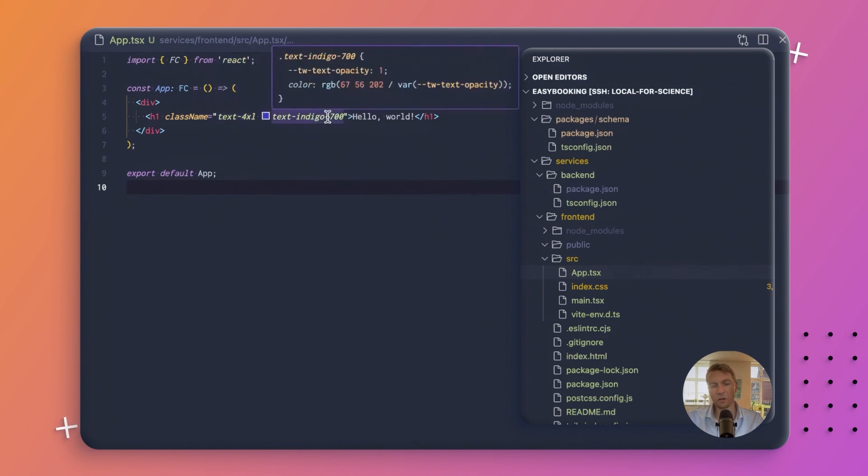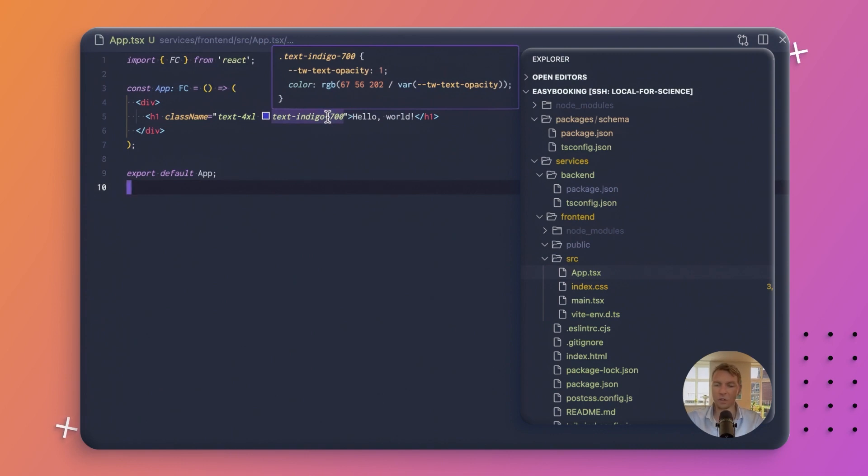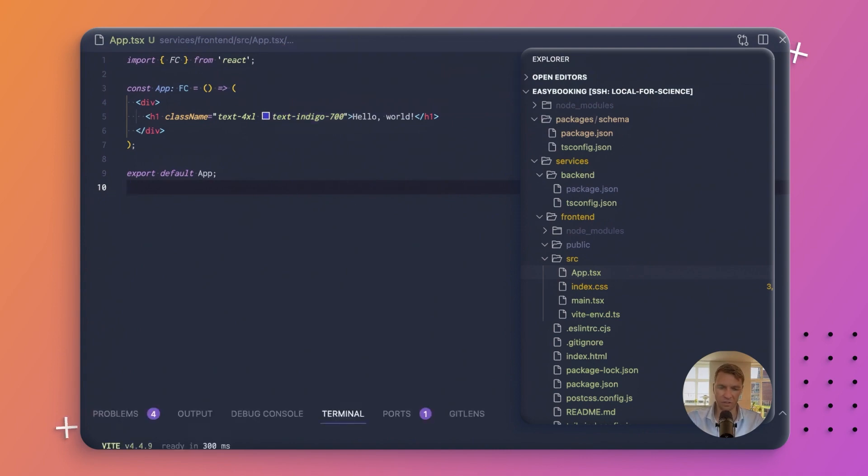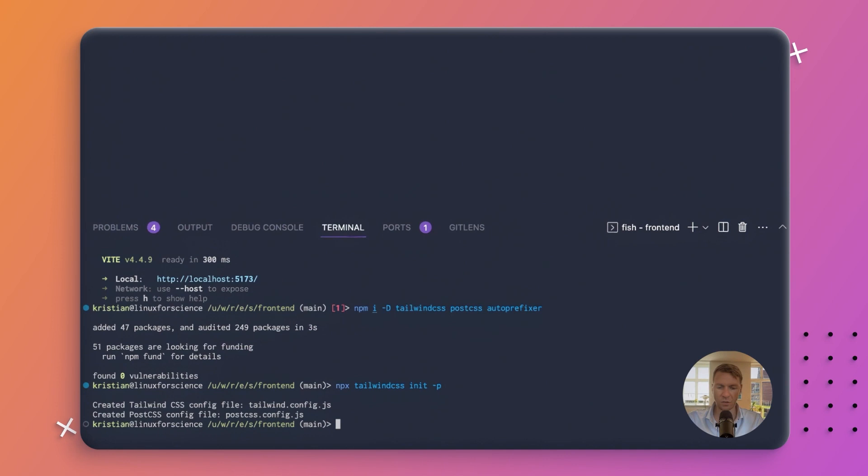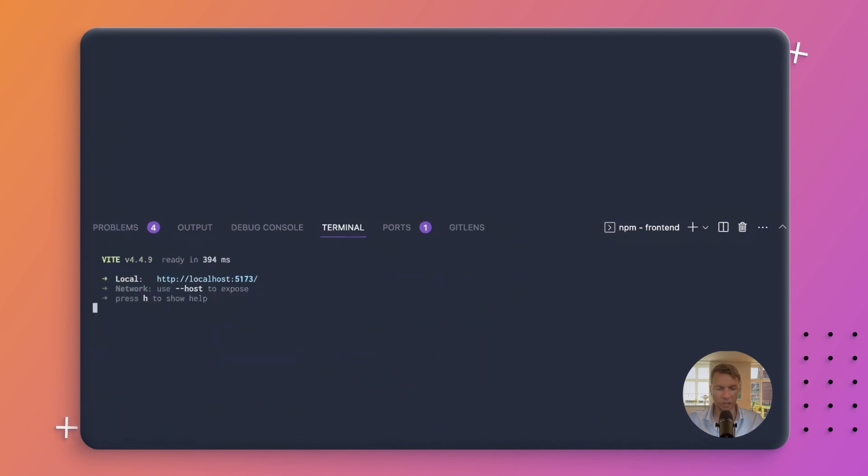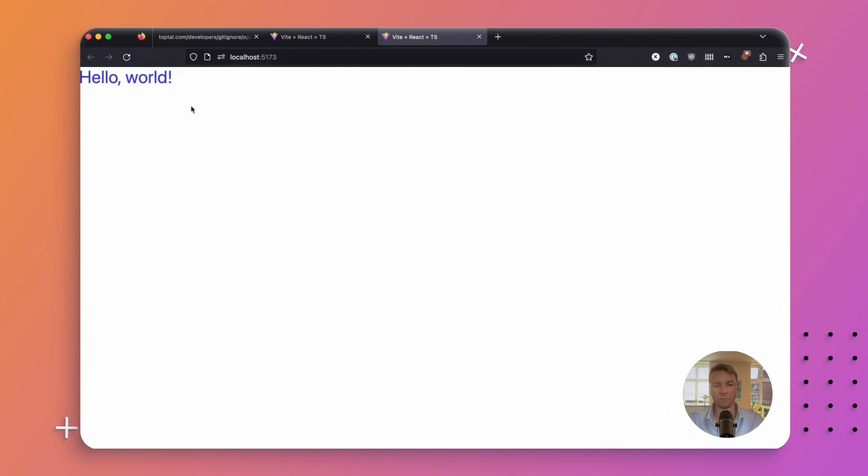You can see I have little hints here. That is from a VS Code plugin called Tailwind CSS IntelliSense, I think. And if you're using VS Code, I highly recommend that you install that. It is tremendously helpful when you're using Tailwind CSS. So let's try and run our server again and see if we get a page that now reflects this. Hello world. That looks indigo to me. Perfect.